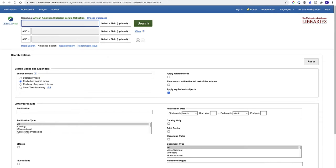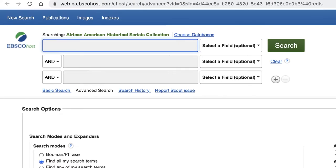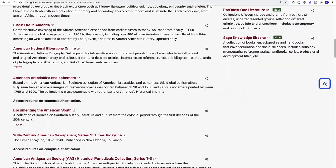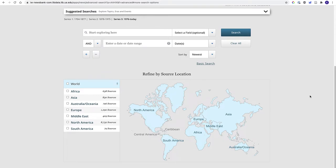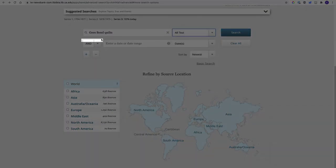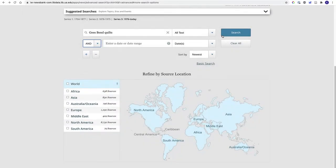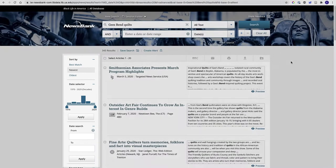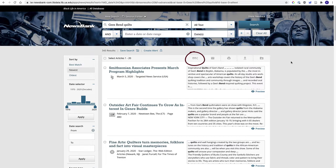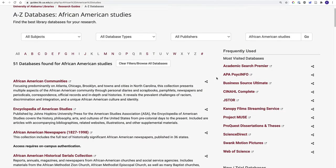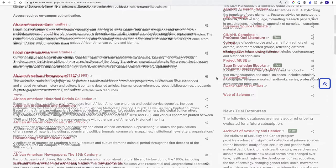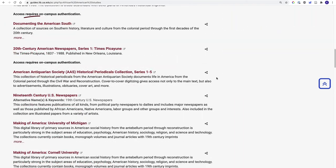Databases vary in terms of interface and organization. Some look a lot like Scout; others will have different options and search functions designed specifically for their content. While each database may look a little different, they generally have the same functionality: advanced searching using menus and limiters, and the ability to save, download, and cite items. And because each database has unique content, advanced research may require searching in multiple databases.